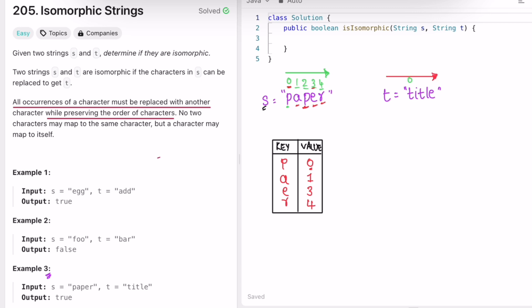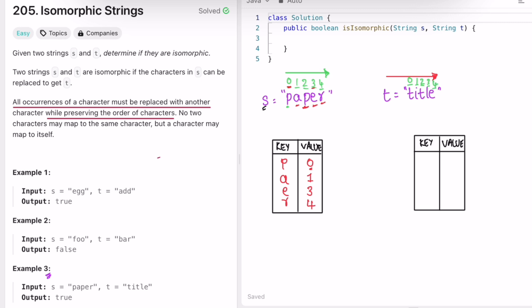Now let's do the same for string t. We iterate character by character. 't' is not present, so we add it at index 0. 'i' is not present, so we add it at index 1. 't' is already present, so we don't change it. 'l' is not present, so we add it at index 3. 'e' is not present, so we add it at index 4.